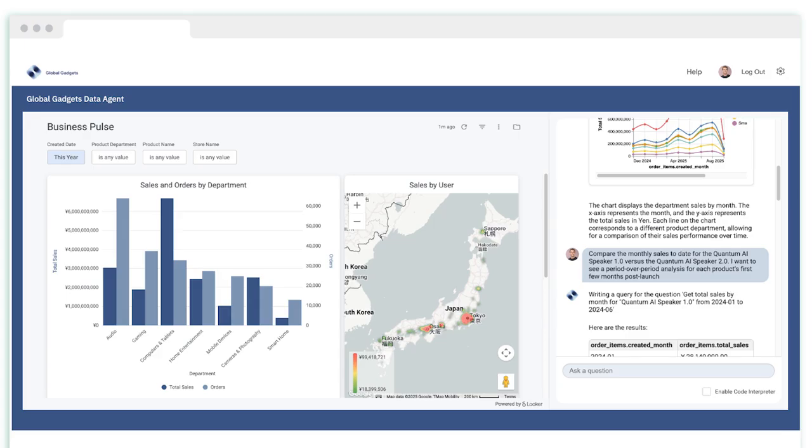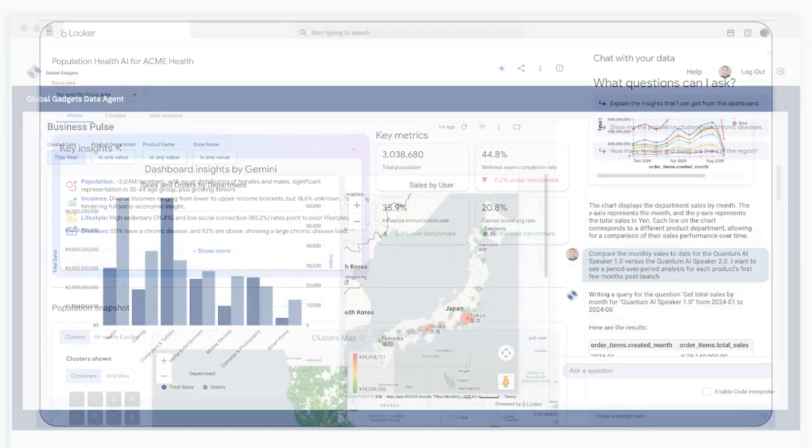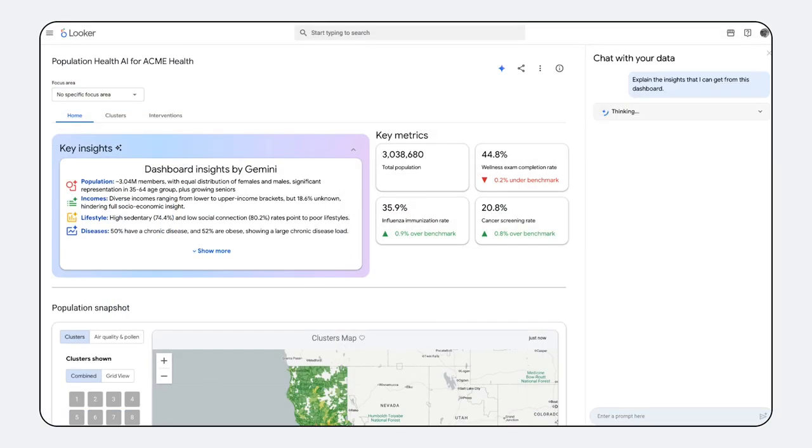You can build and govern your custom data experiences centrally in Looker and BigQuery, then consume them anywhere your users work—from a custom web app or a command line interface to Google Chat. A core use case for this API is building custom data-rich applications.